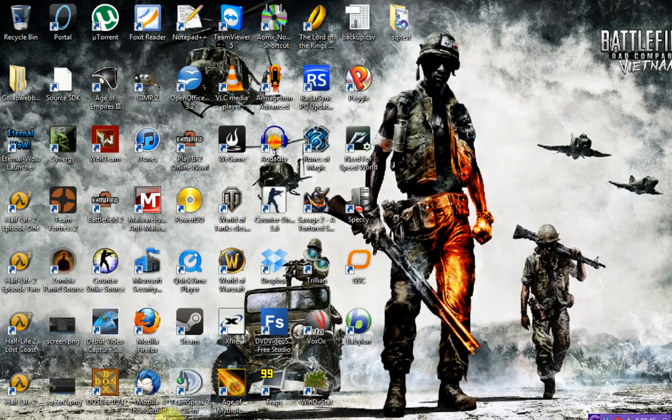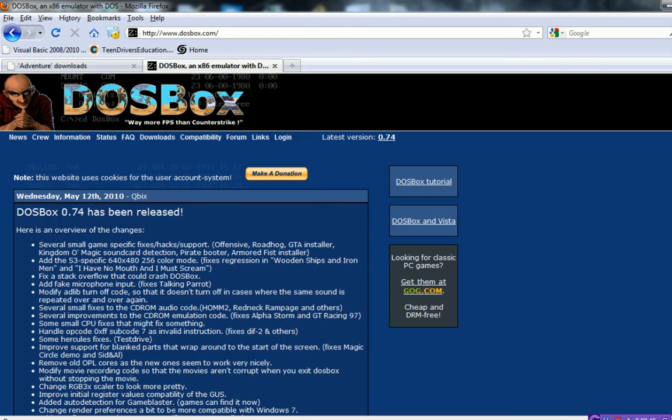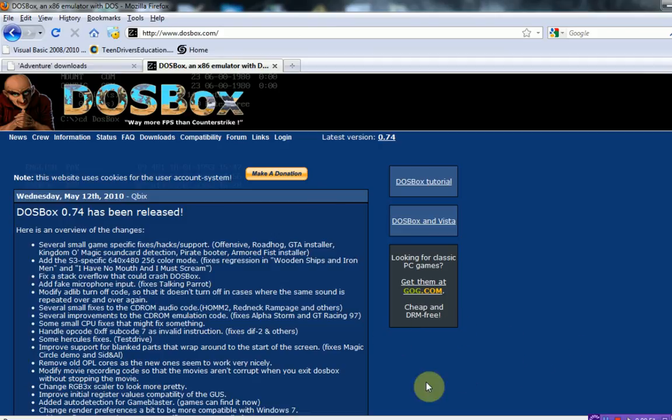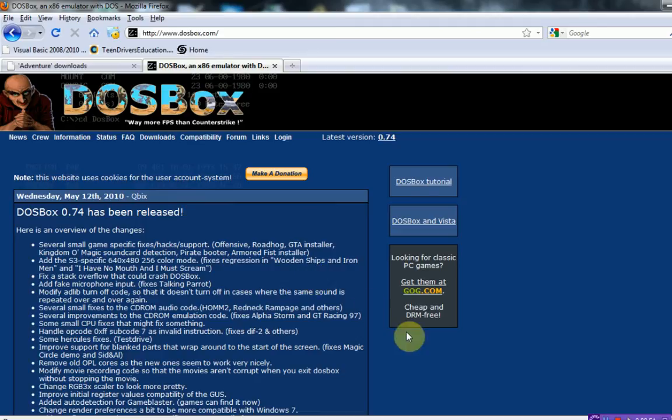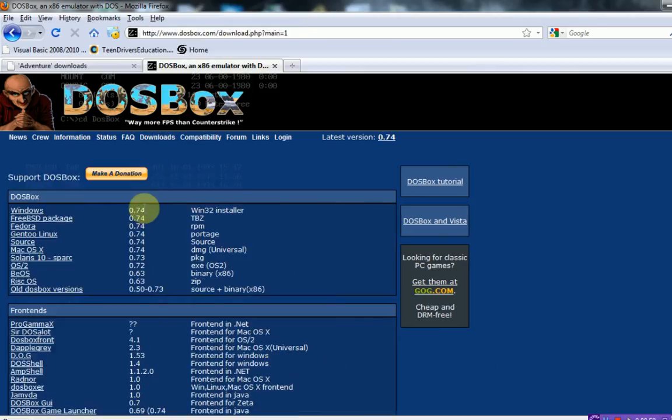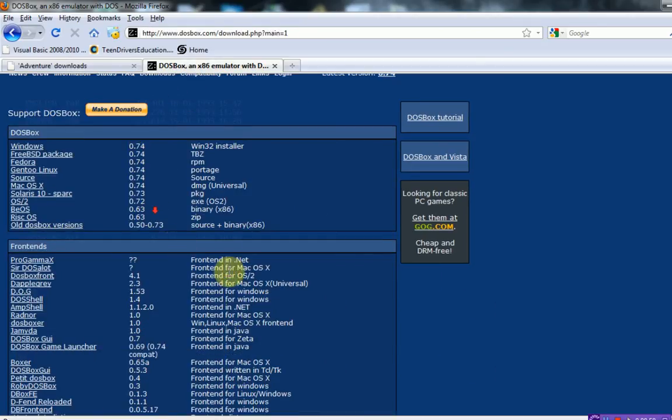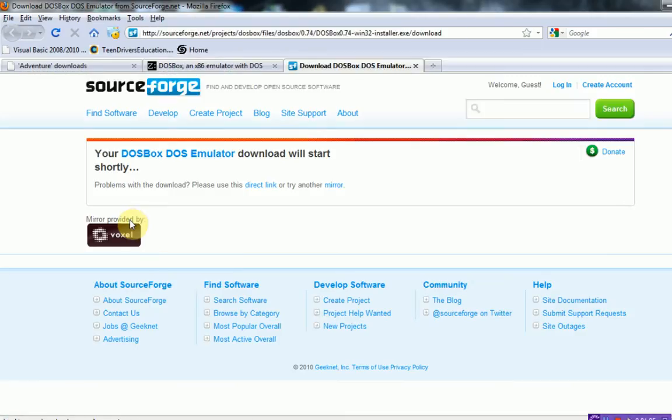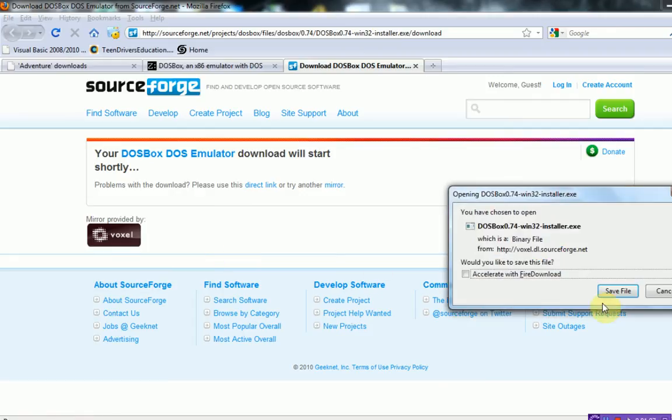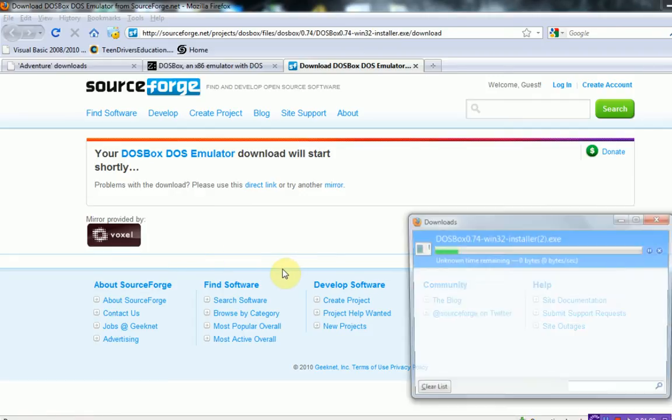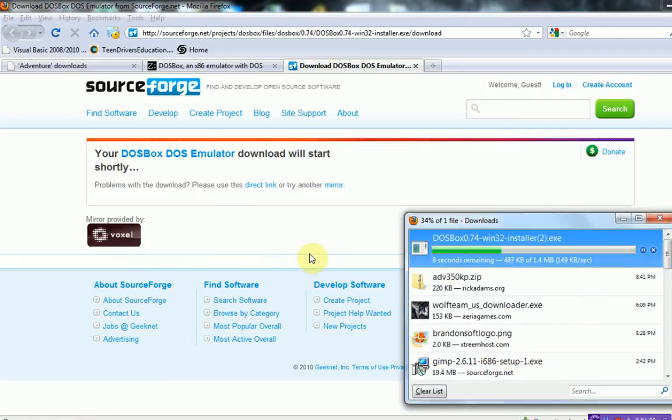The first thing you're going to need is an old DOS emulator called DOSBox. So what you want to do is head over to DOSBox.com and just click on the download link. Then you just want to find your installer. Of course, it's going to be Windows unless you're running a different operating system. Your download will start shortly. Just save the file.